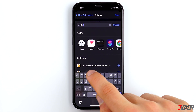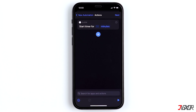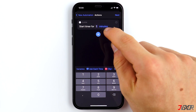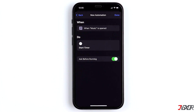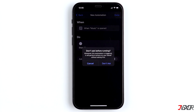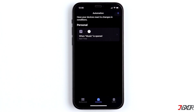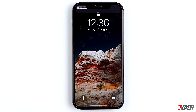By default the timer is set to 30 minutes. Tap the number and change it to one — the minutes need to change to seconds before you click Done. It is important that you deactivate the 'Ask Before Running' option and do not confirm.